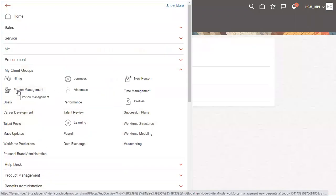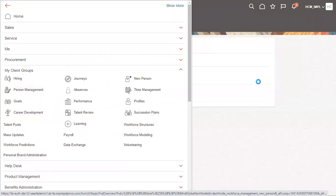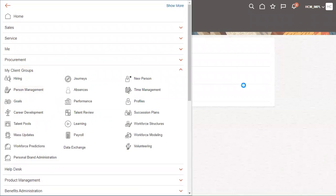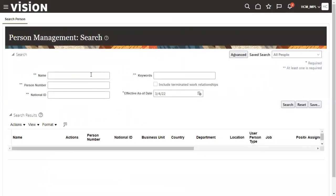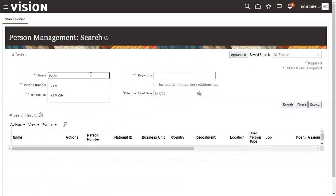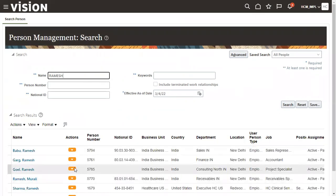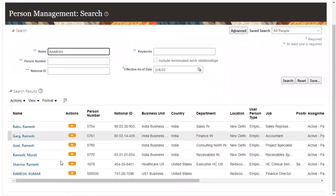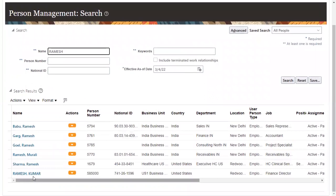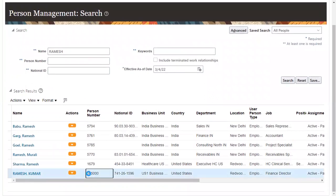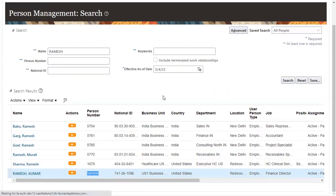Let's go back to our person management here. In person management we can search for the person we have generated. It's Ramesh Kumar, right? See, 5,85,000. That's the initial number we have generated.